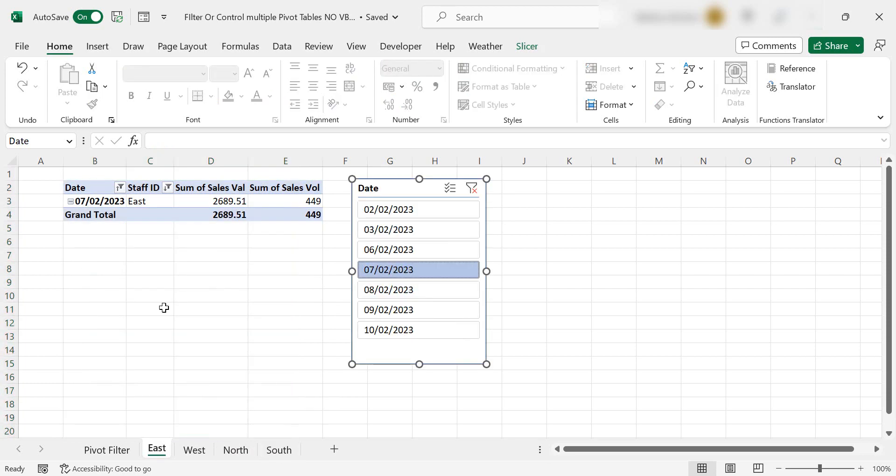If you find this information useful, I've put a link to my pivot table playlist in the description box below for you. You might want to check that out and get some more awesome tips for your pivot tables, but that's it.